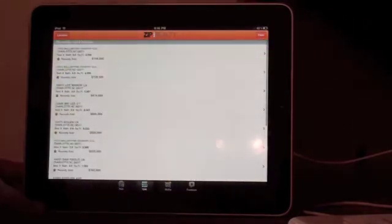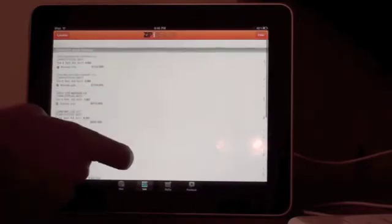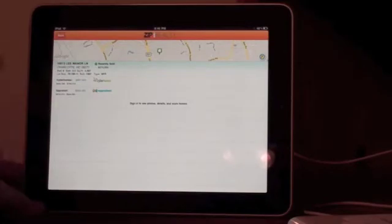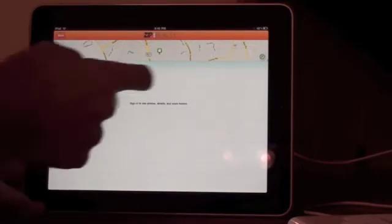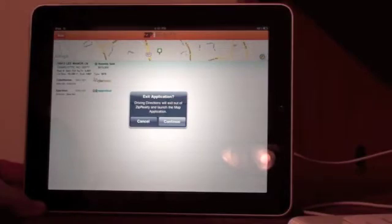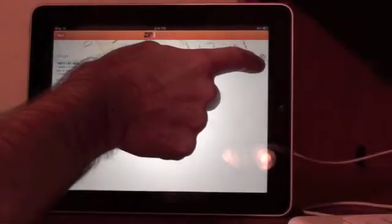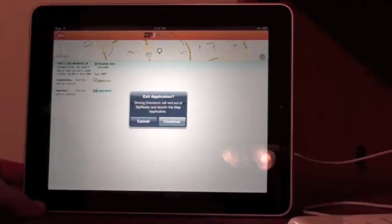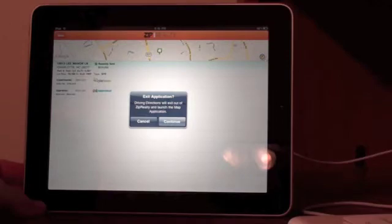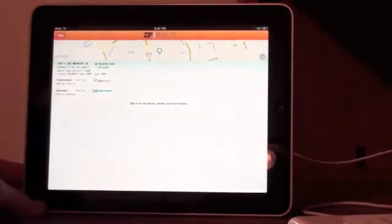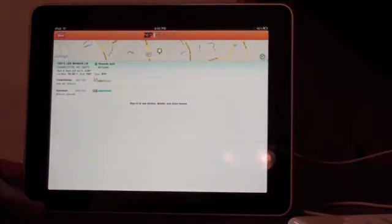Down at the bottom you can click on 'List' and it gives you a list of homes you can scroll through. Over on the right-hand side there's a small icon on Google Maps that will launch the Zip Realty website, and it will actually launch the Google Maps website to give you driving directions if you wanted to visit the home that's for sale.